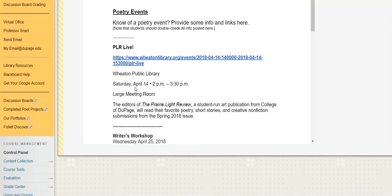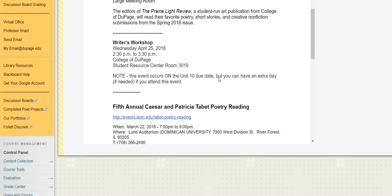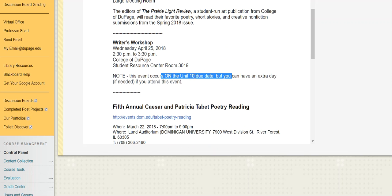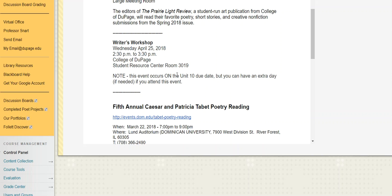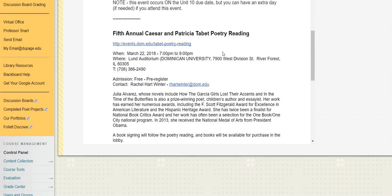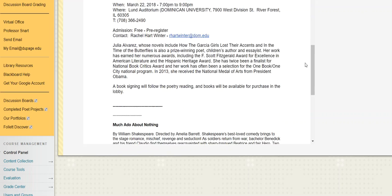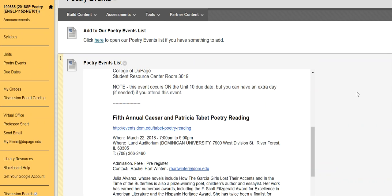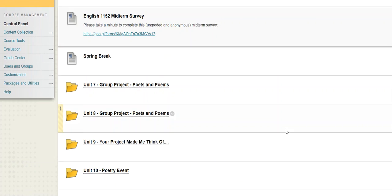So there was a really great one just this past Saturday at the Wheaton Public Library, PLR, our COD's literary journal, the Prairie Light Review, was there doing a kind of a live thing. They're also running something on the 25th, which happens to be the due date of the poetry event. But since this is a really convenient one and kind of exactly the sort of thing that we're looking for, if you want to participate here and you're maybe a day late on this one, we can be a little bit flexible there. But again, there's been lots of other things that I've posted and Google's your friend on this one. You can always find stuff that's maybe a little more closer to home for you or of interest to you. So again, back to the actual Unit 10.